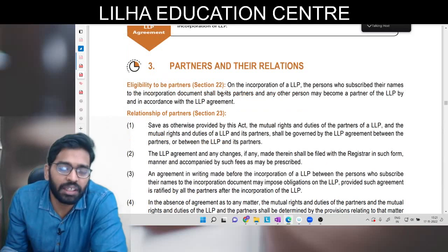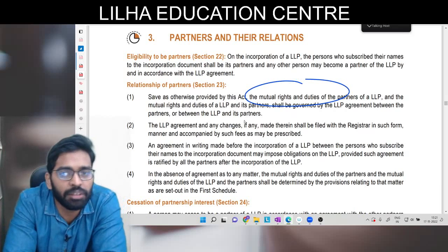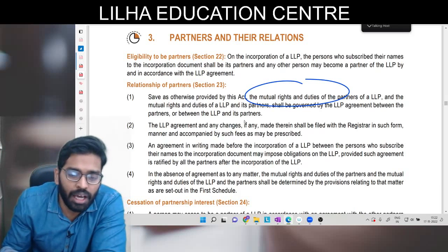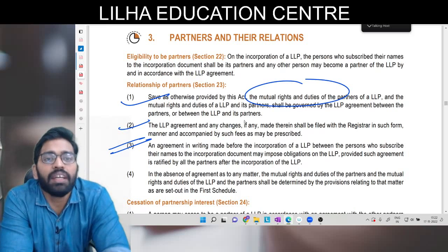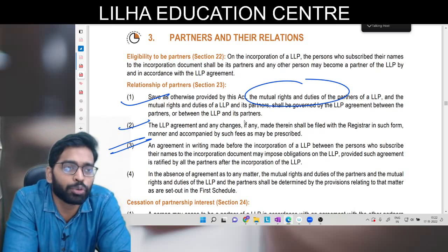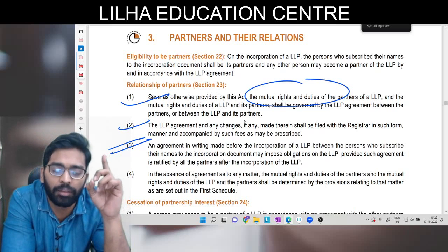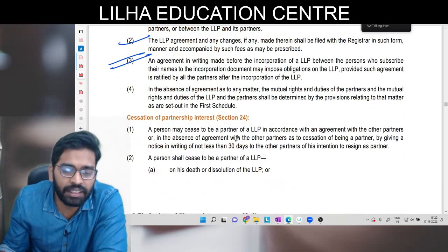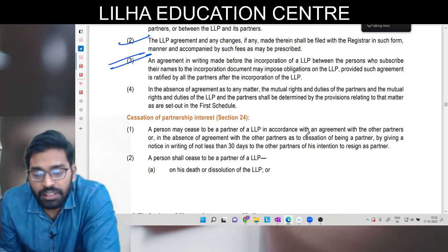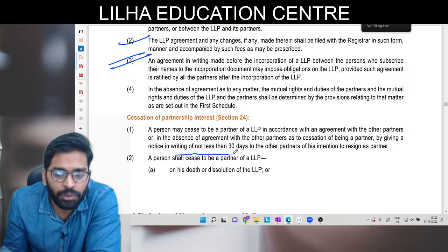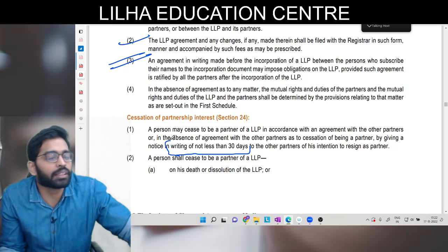Partners and their relation: partner kaun ban sakta hai - jo bhi LLP agreement mein enter karta hai. Relationship mein mutual rights and duties jo Schedule 1 mein di gayi hain woh follow karni padengi, aur jo agreement mein di gayi hain woh bhi follow karni padengi. Agar partners sab milke rectify karte hain toh naye partner ke liye bhi purani rights and duties applicable hongi. Agar koi agreement nahi hai toh Schedule 1 ki baatein as it is applicable ho jaayengi. Cessation of partnership interest: a person may cease to be a partner in accordance with the agreement or in absence of agreement by giving a notice of not less than 30 days.